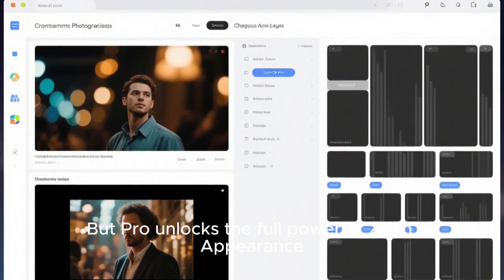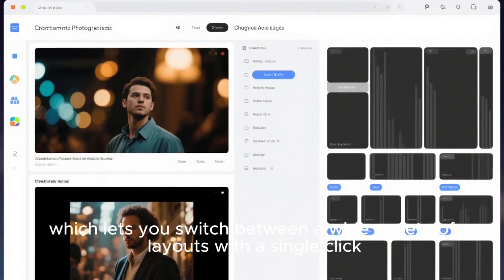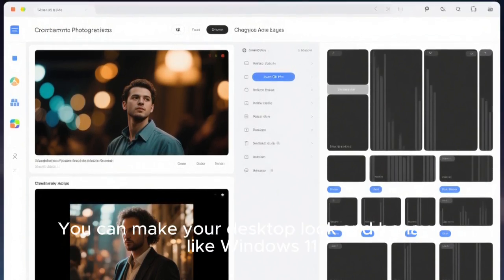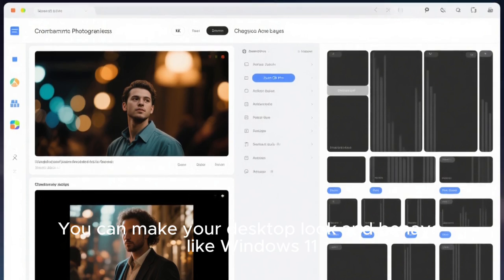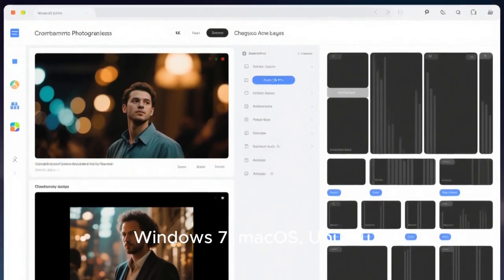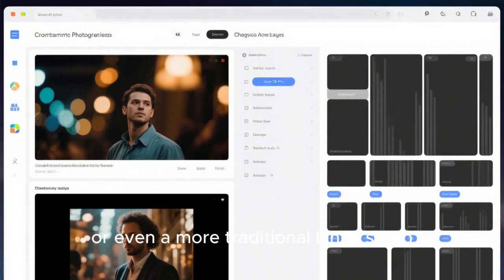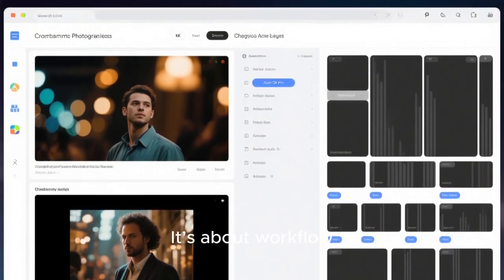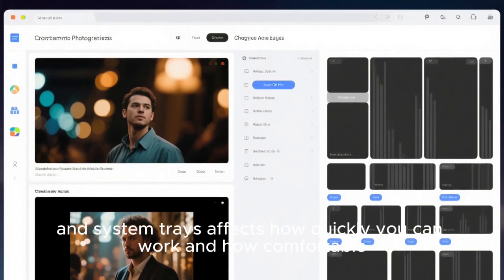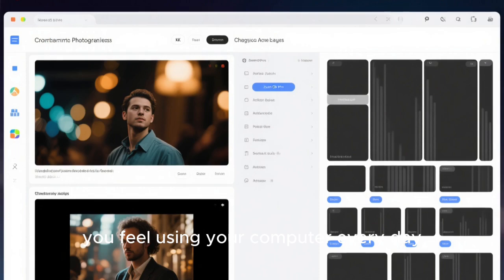One of the biggest differences between Core and Pro is desktop layouts. In Core, you get a limited set of layouts designed to cover the most common use cases. They're well thought out, and for many people, they're enough. But Pro unlocks the full power of Zorin Appearance, which lets you switch between a wide variety of layouts with a single click. You can make your desktop look and behave like Windows 11, Windows 10, Windows 7, macOS, Ubuntu, or even a more traditional Linux setup. This isn't just about visuals, it's about workflow — the placement of panels, menus, taskbars, and system trays affects how quickly you can work and how comfortable you feel every day.